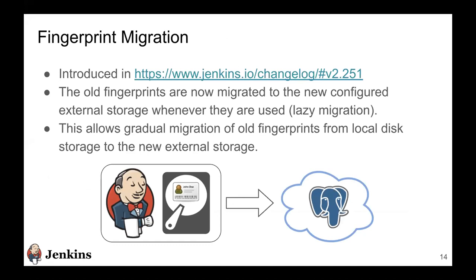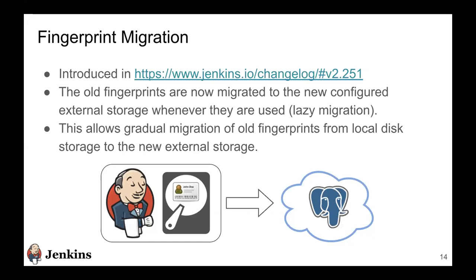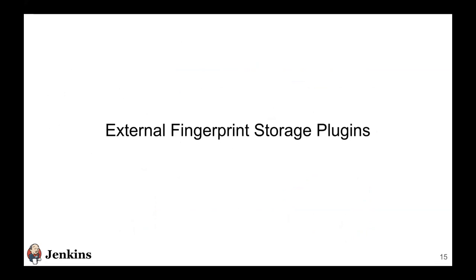We introduced fingerprint migration in Jenkins 2.251. What fingerprint migration does is that for those users who already have fingerprints on their local storage, Jenkins core automatically takes the task of transferring these fingerprints to the newly configured external fingerprint storage. But we do not do that in one go. There might be a large number of fingerprints and it does not make sense from a performance standpoint to do this in one go. So we implement a lazy migration strategy. As and when these fingerprints get used, they get migrated to the new configured external storage. This allows gradual migration of old fingerprints from local storage to the new external storage.